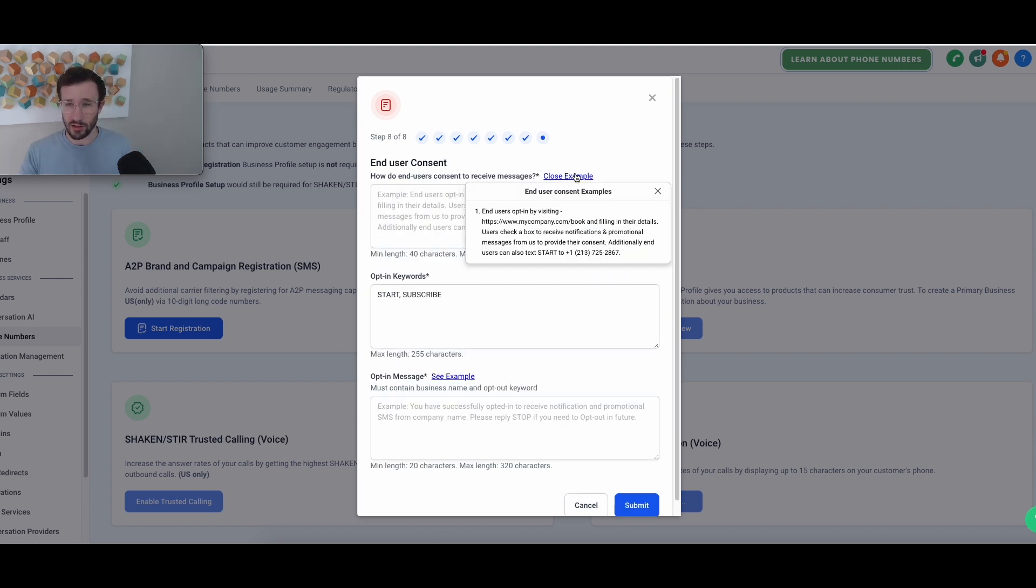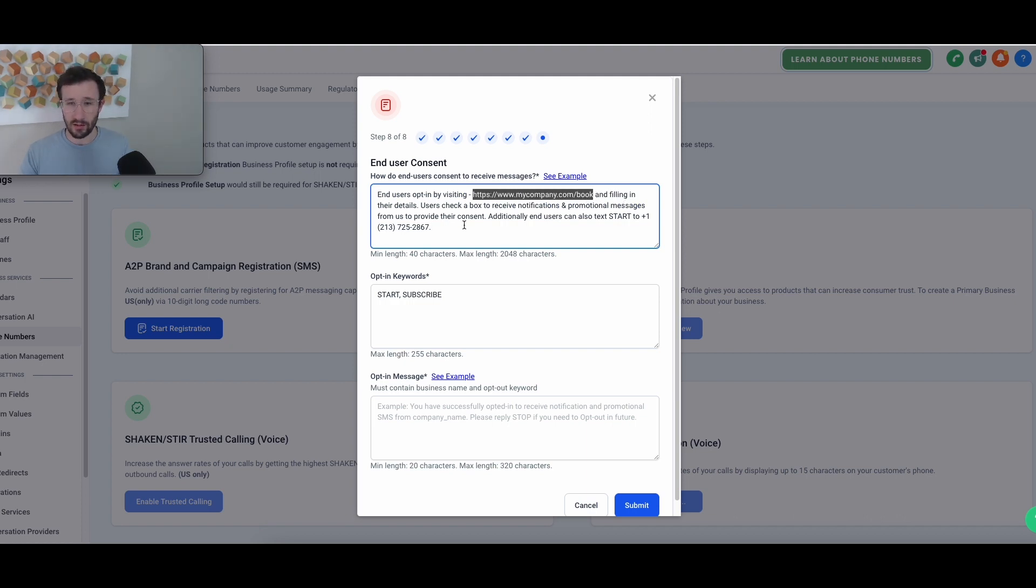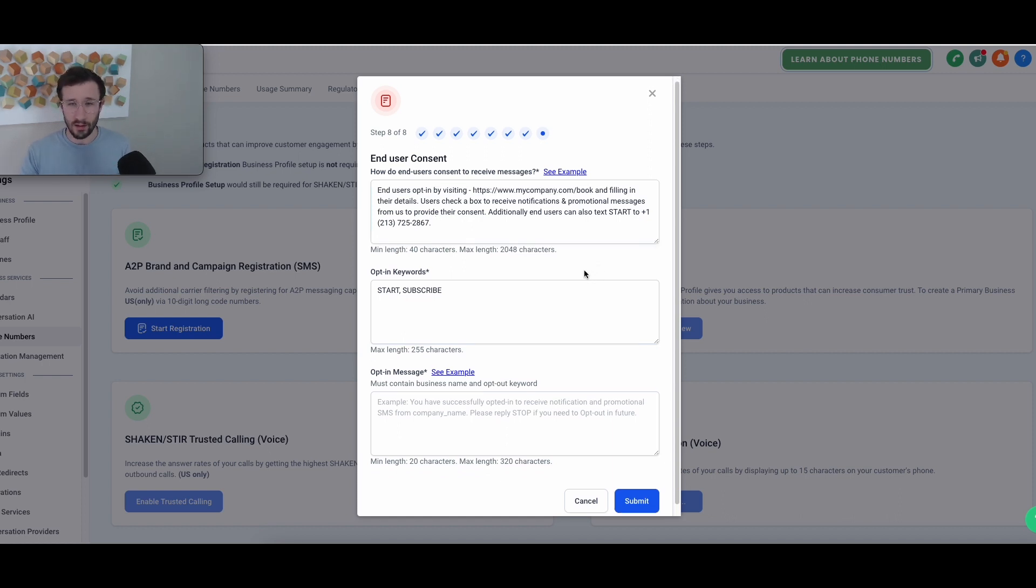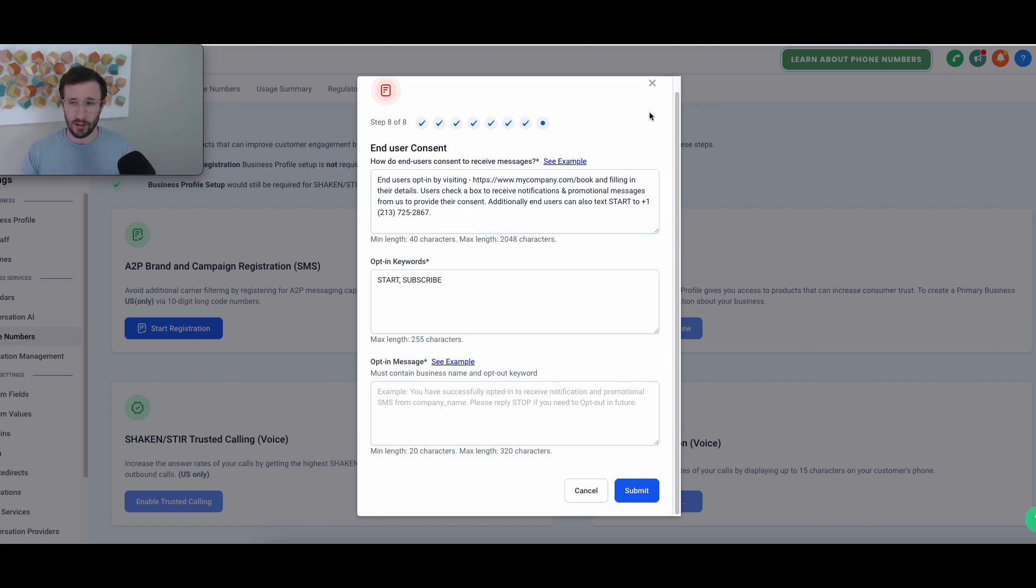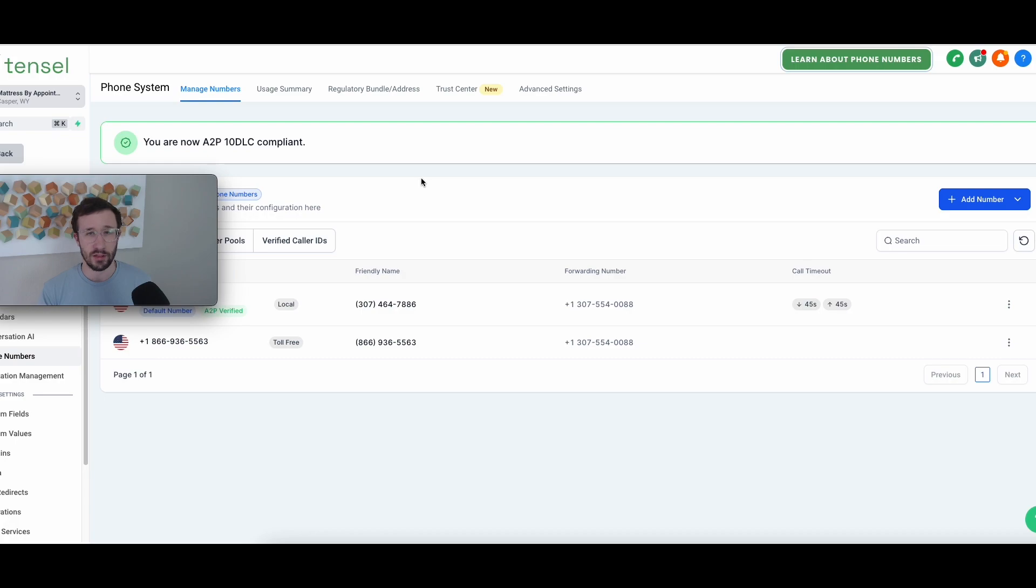Same thing for page eight, just grab their example. And again, you're just pasting that calendar link where they have that placeholder link. Again, changing the phone number and putting in the correct company name. And then once you've got all that done, just go ahead and hit submit. And within a few days, you should see that you are now A2P 10 DLC compliant.